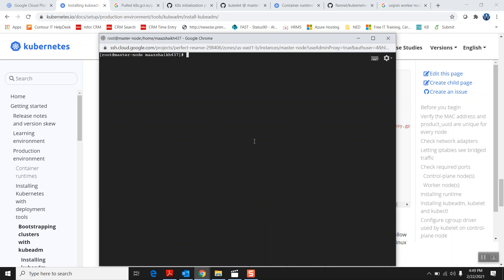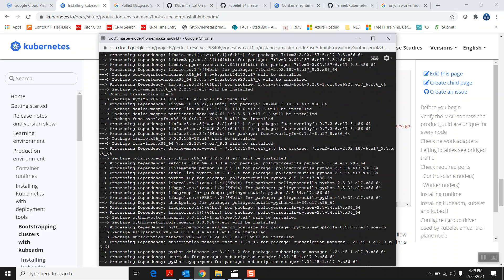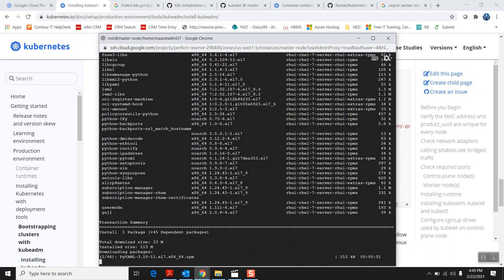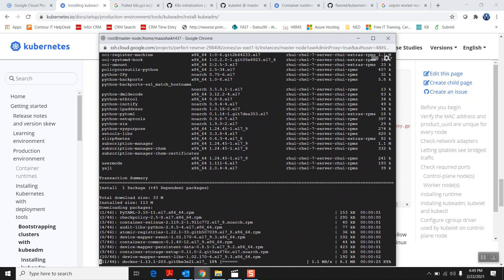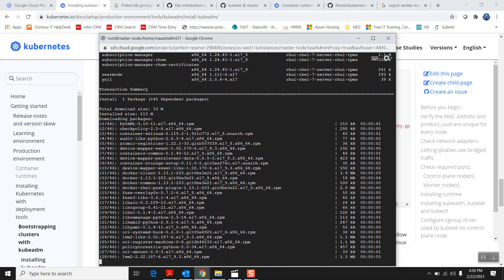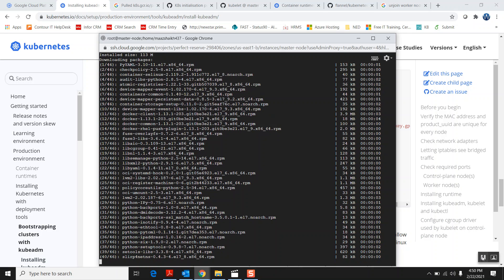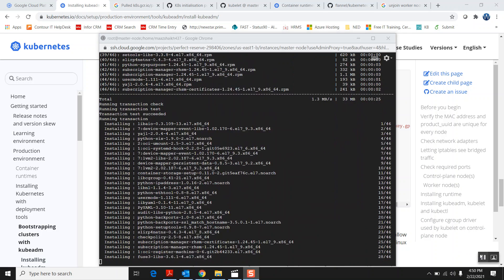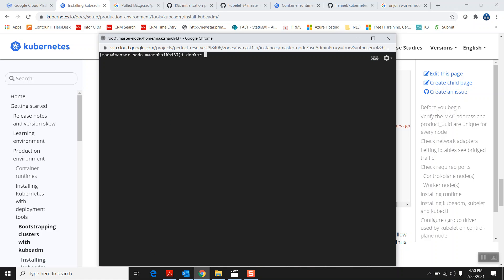Before installing the Kubernetes cluster, you need to install a container runtime engine. I'm going to use Docker. So I'll run 'yum install docker' and say yes. This will install the Docker runtime engine. For a Kubernetes cluster you need a runtime engine — it can be Docker, CRI-O, or containerd. I'm going with Docker. The packages are downloading, and now the Docker installation is complete. To check if Docker is installed you can simply run 'docker info' which gives you complete info.